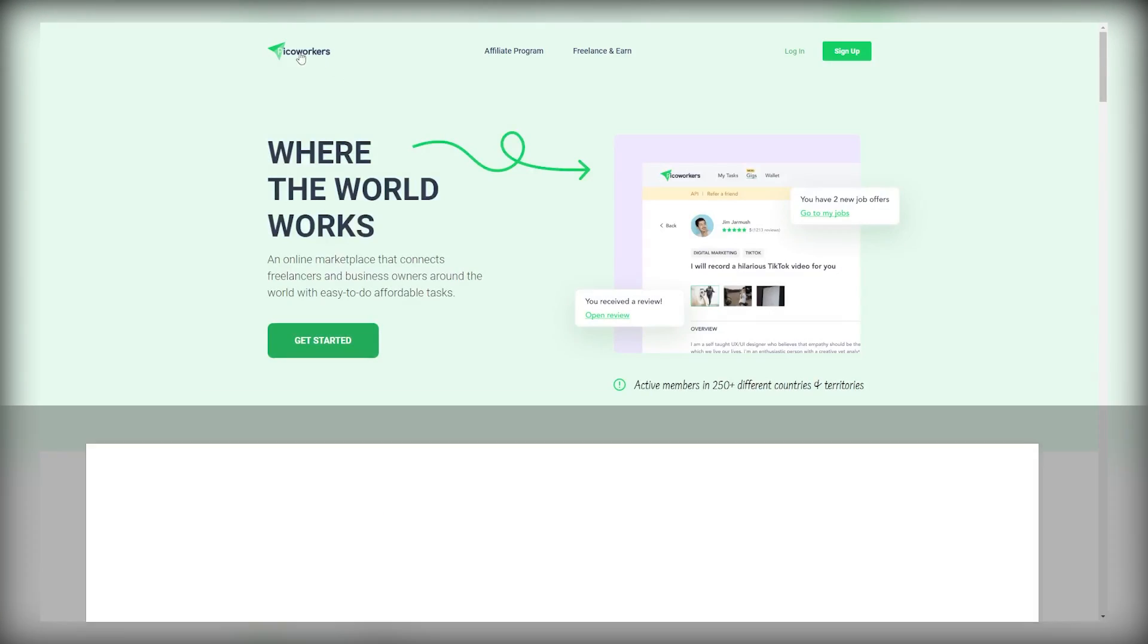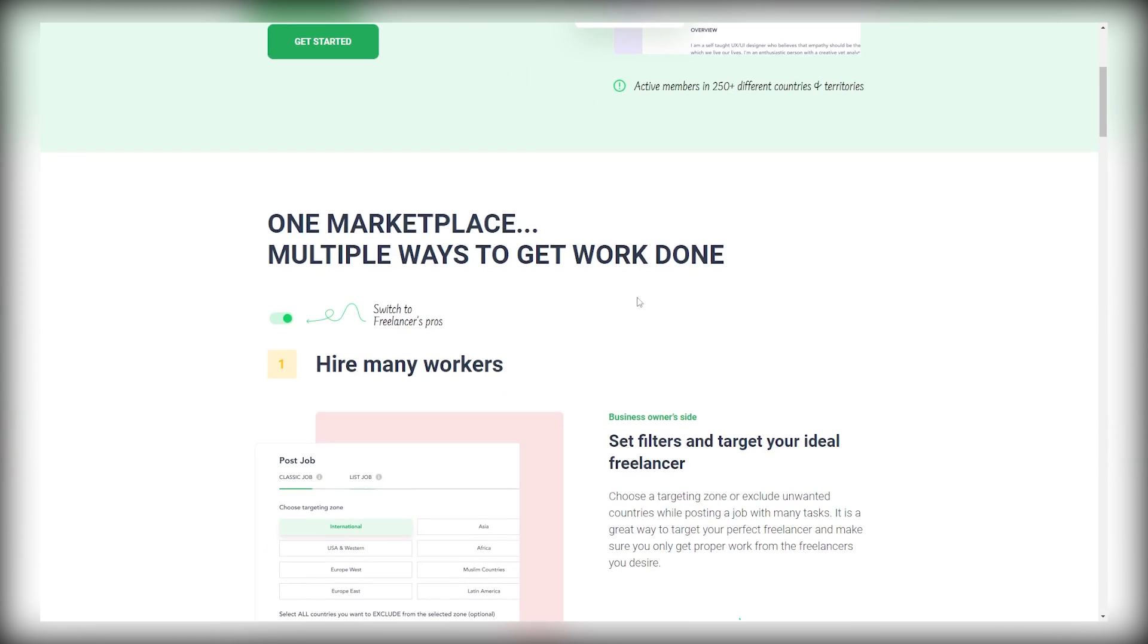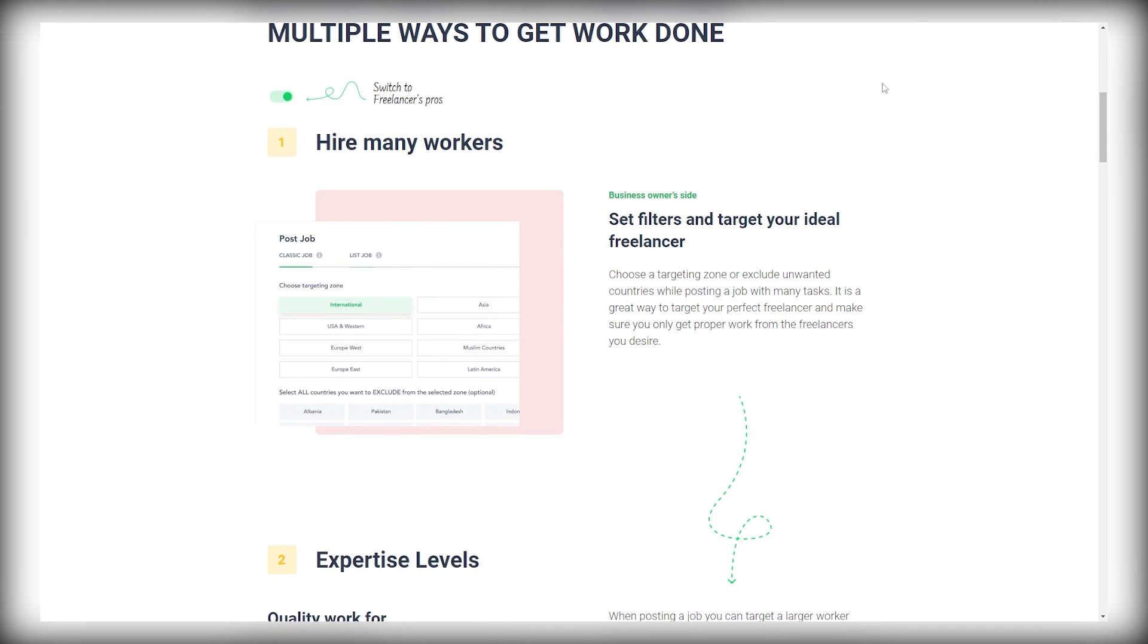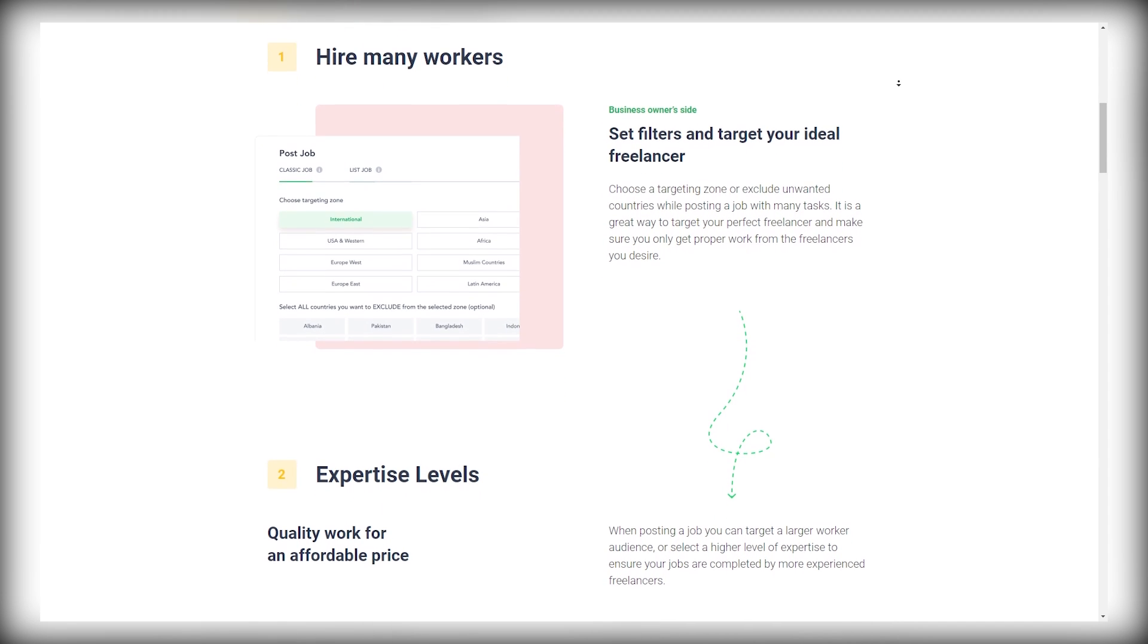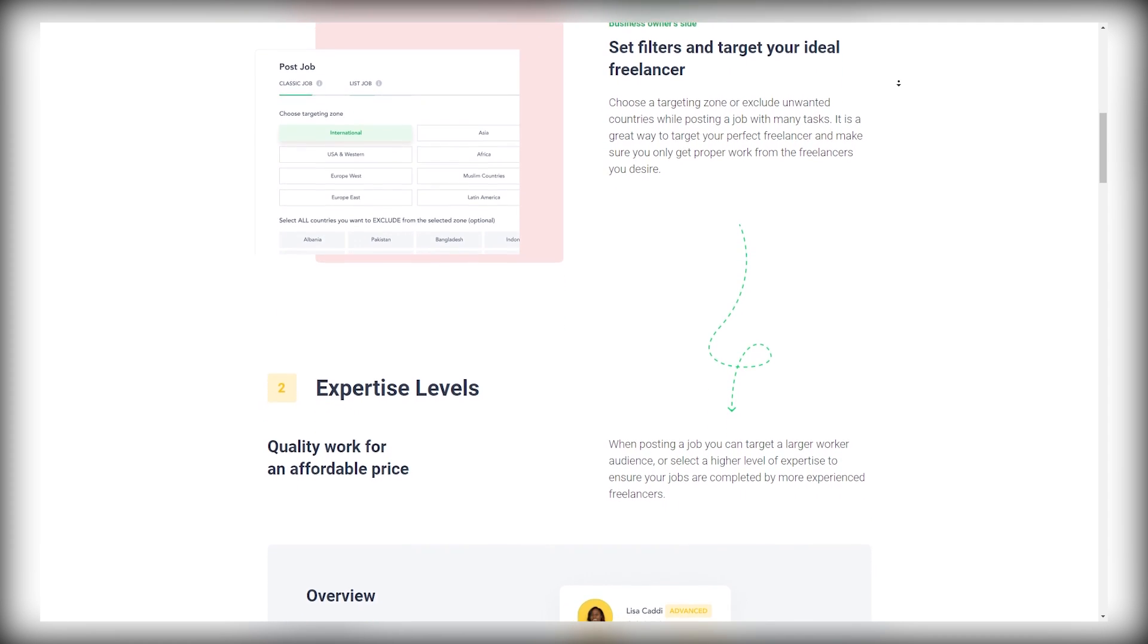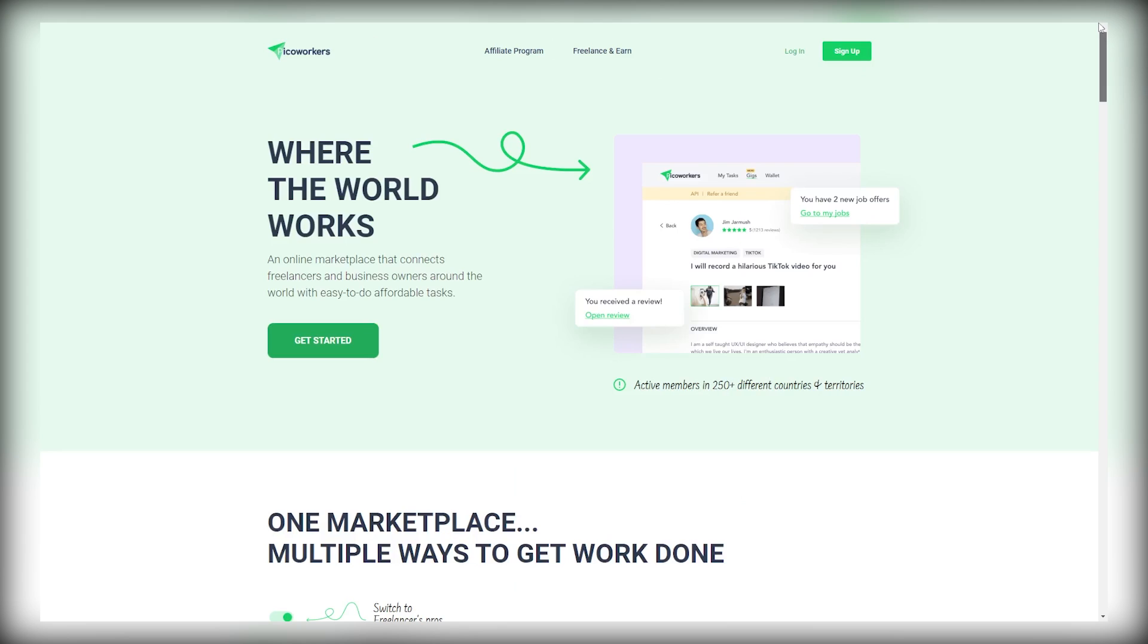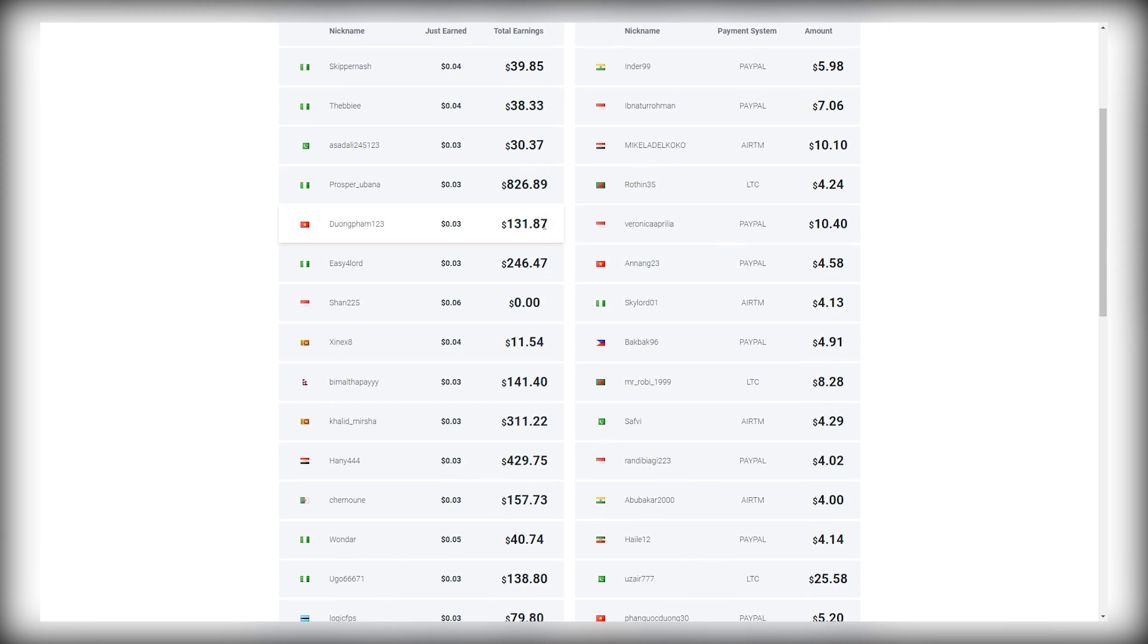Now, let's go to PicoWorkers.com. PicoWorkers.com is an online marketplace that connects freelancers and business owners around the world with easy-to-do affordable tasks. This is our money-making website. PicoWorkers helps you make money online in a lot of ways. You could be currently employed looking for a side hustle or you want to earn decent income from this website that simply pays you for watching videos. You can do it in your spare time and you don't need any technical skills or experience because all you have to do is just hit the play button, watch the video, and collect your earnings.